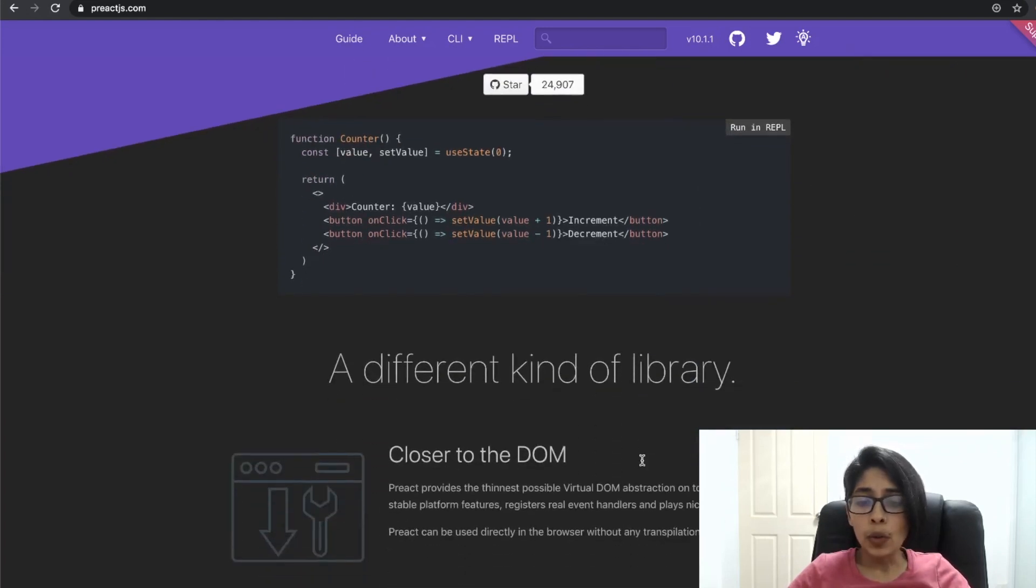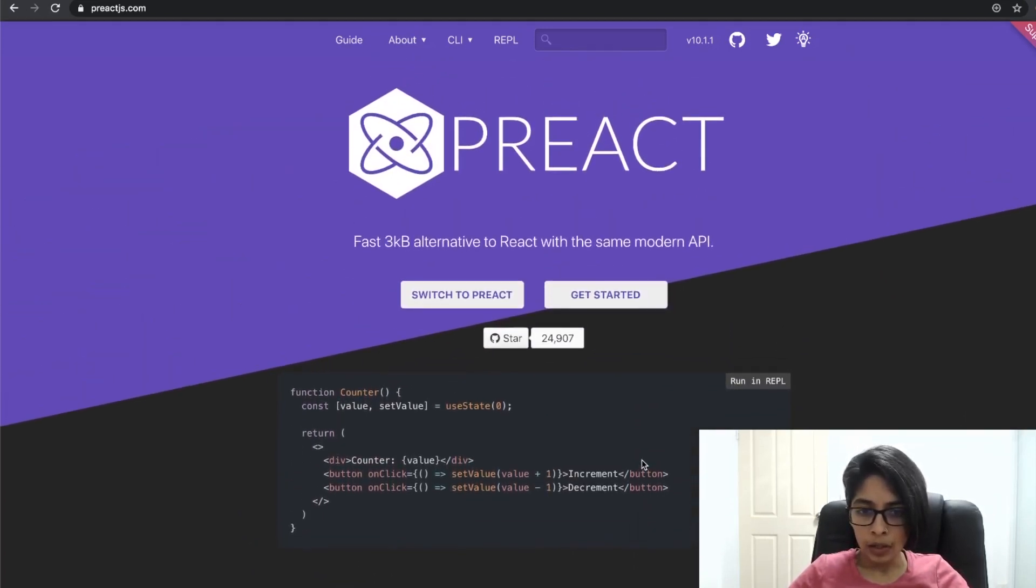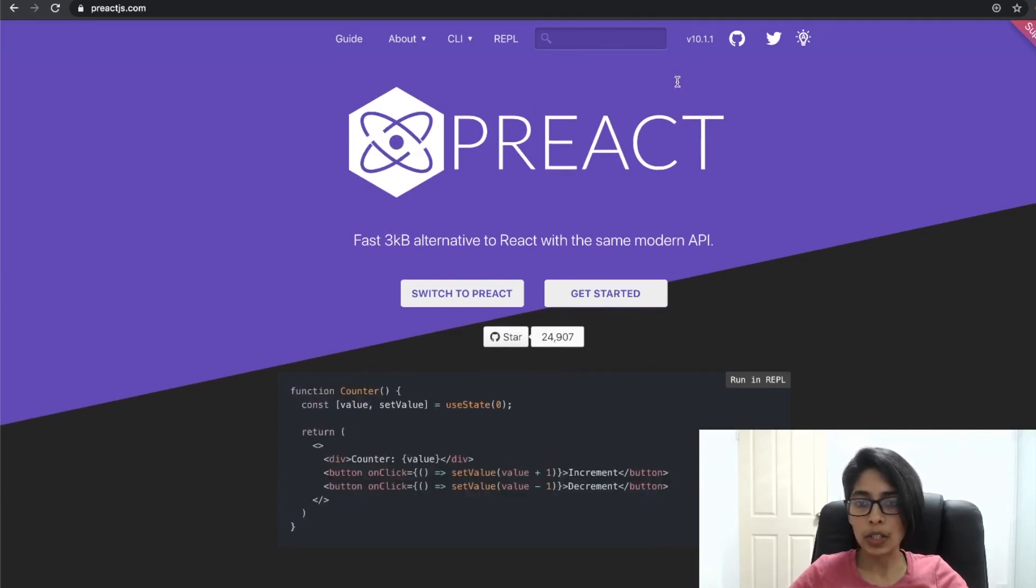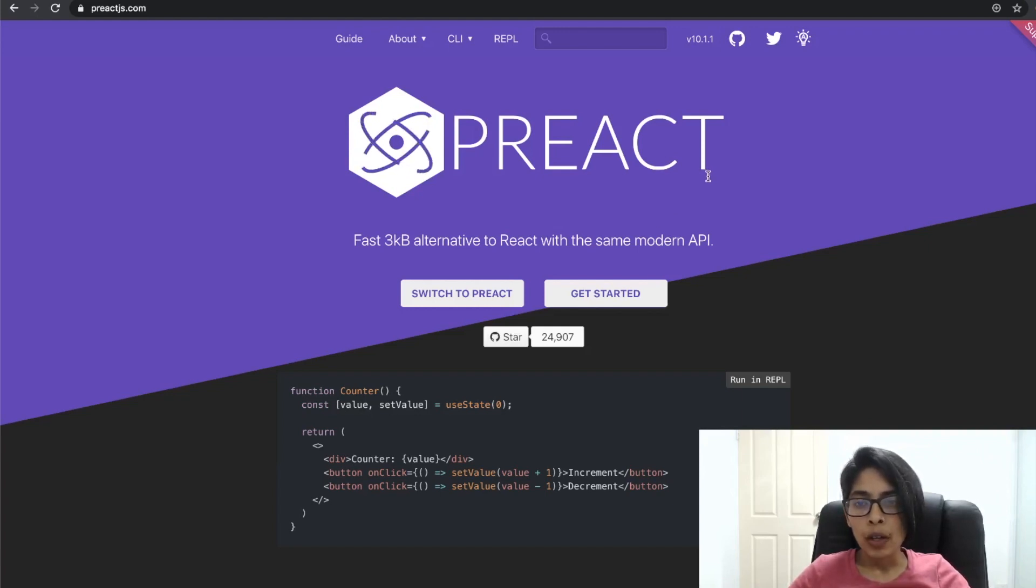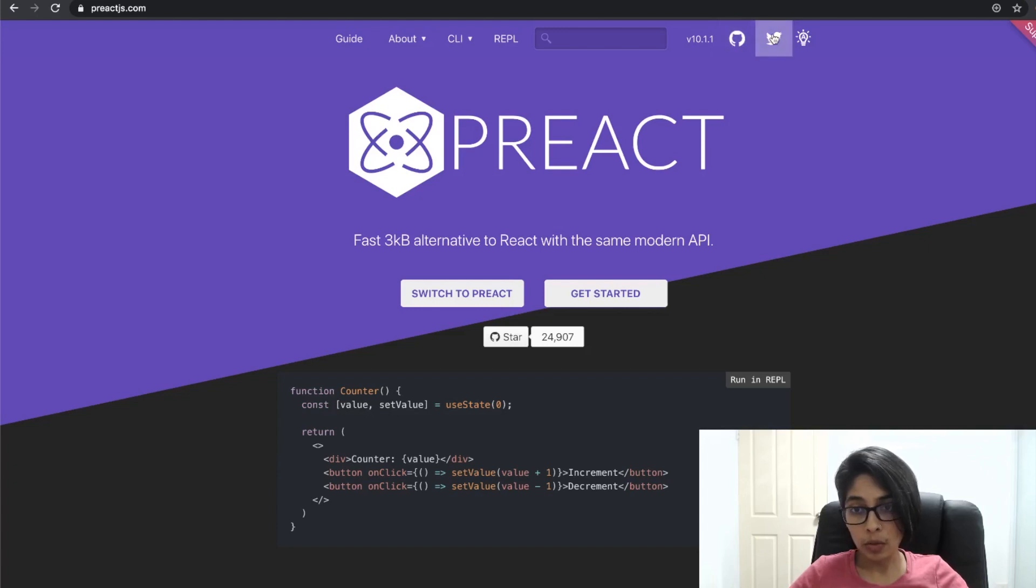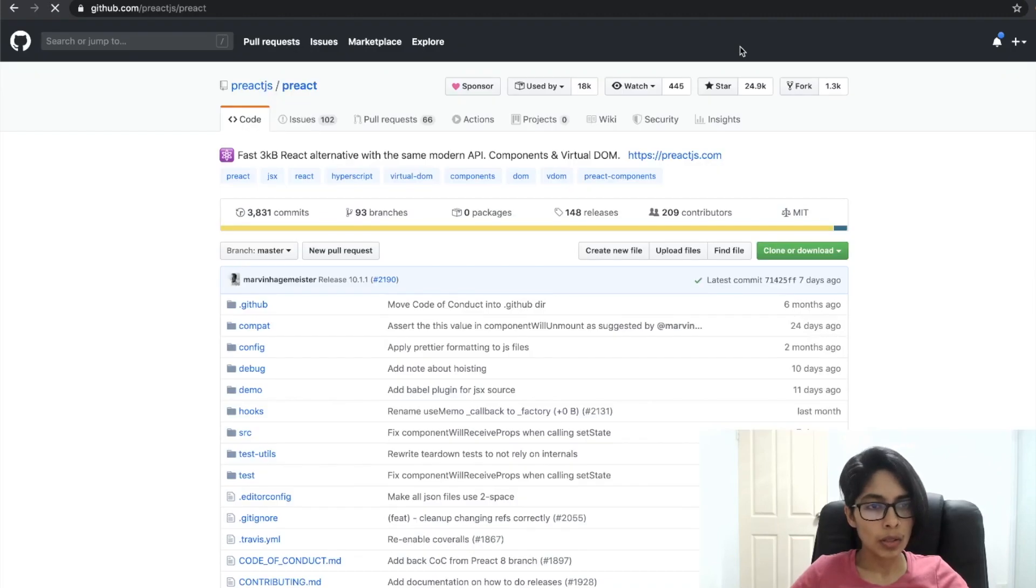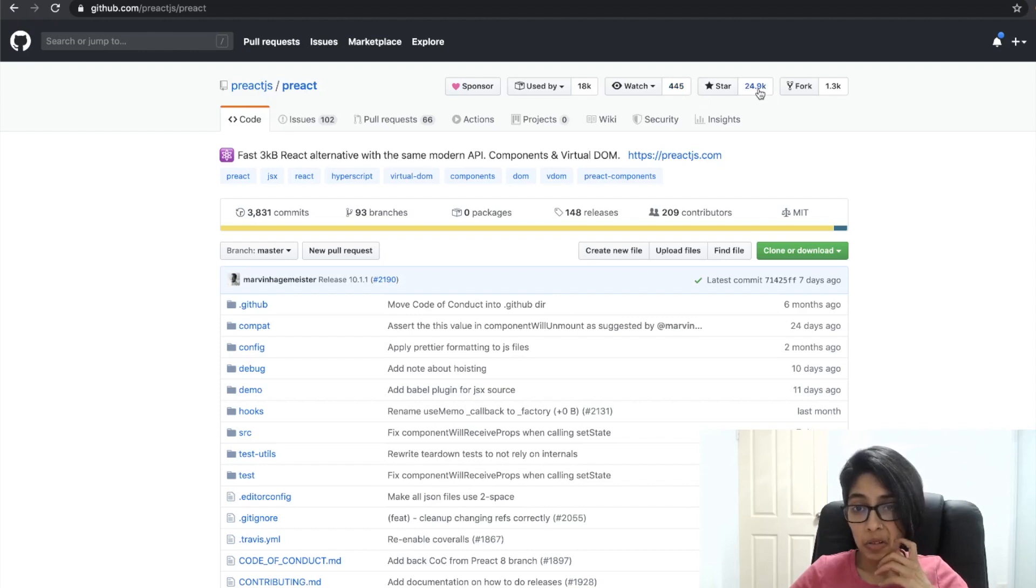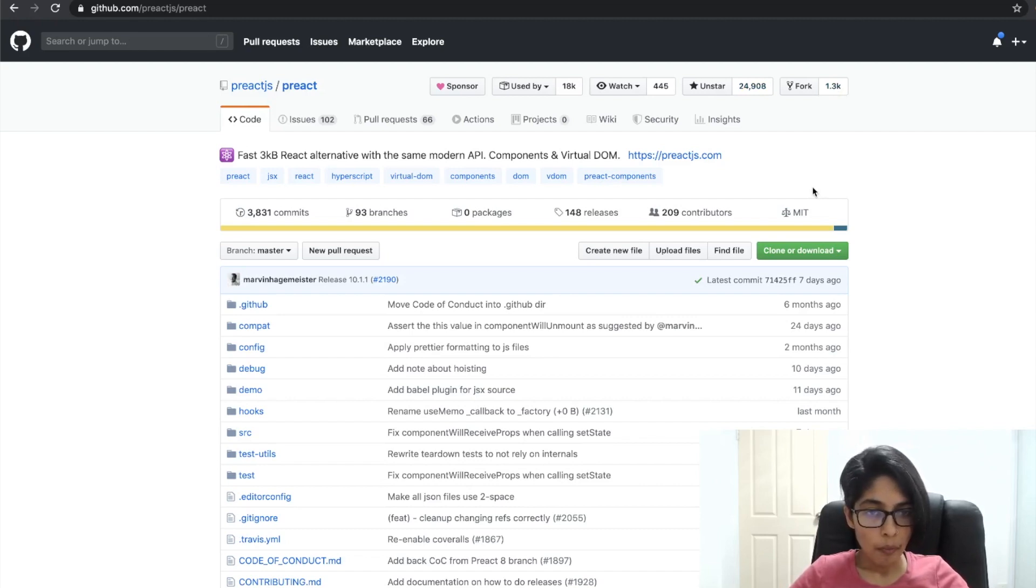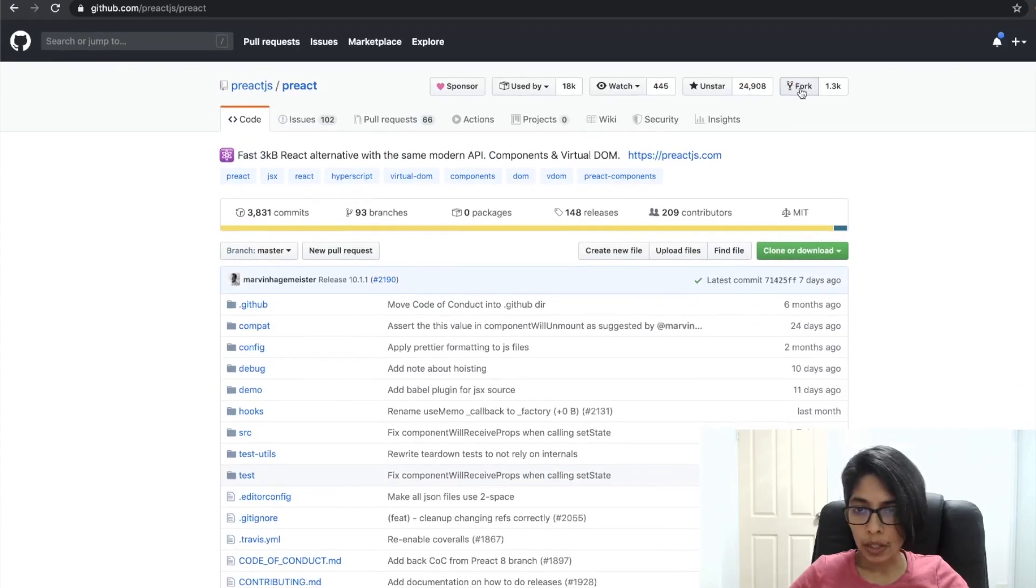Let's open the Preact website. It's a nice purple, I like the logo. If you know anything about React then you probably don't need to go through this documentation. Apparently has a REPL, a Read Evaluate Print Loop. I'm surprised Preact can do that. Let's open the GitHub page. It's a very popular project, used by 18K repositories, close to 25K stars, and it's been forked quite a few times.